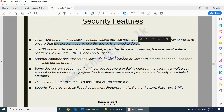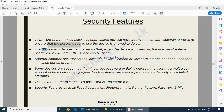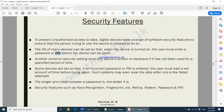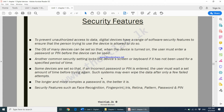The operating system (OS) of many devices can be set so that when the device is turned on, the user must enter a password or a PIN (personal identification number) before the device can be used. For example, your smartphone might have a password, a PIN, or a pattern lock. Nowadays you might also be using biometrics such as face recognition, fingerprint, iris, or retina.